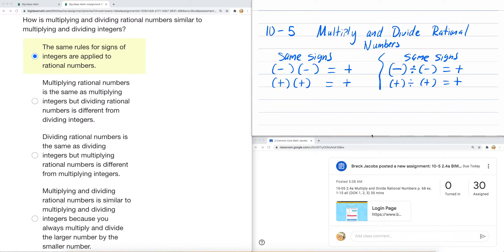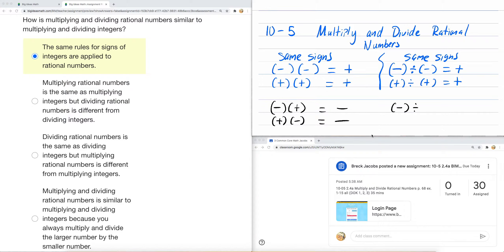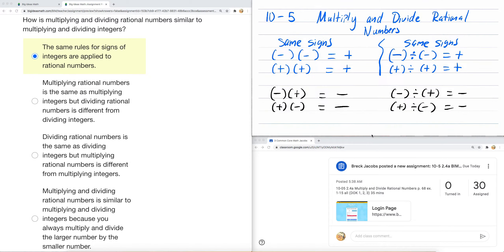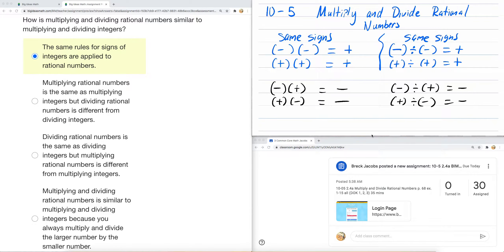So when you have different signs, you get a negative answer. When you have different signs, you get a negative answer — and that looks something like this. It's true for integers and ratios of fractions. Remember, dividing is representative of what a fraction is — numerator divided by a denominator.